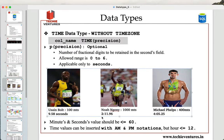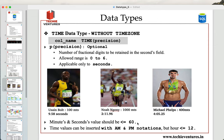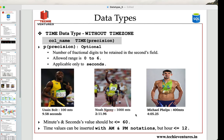When defining the data type, you should be mindful about a few things. First, minutes and seconds values should be less than or equal to 60. You already know that minutes and seconds can never be more than 60. Similarly, when inserting values with AM and PM notation, the hour value should be less than or equal to 12. Let us do some practical examples to understand this.